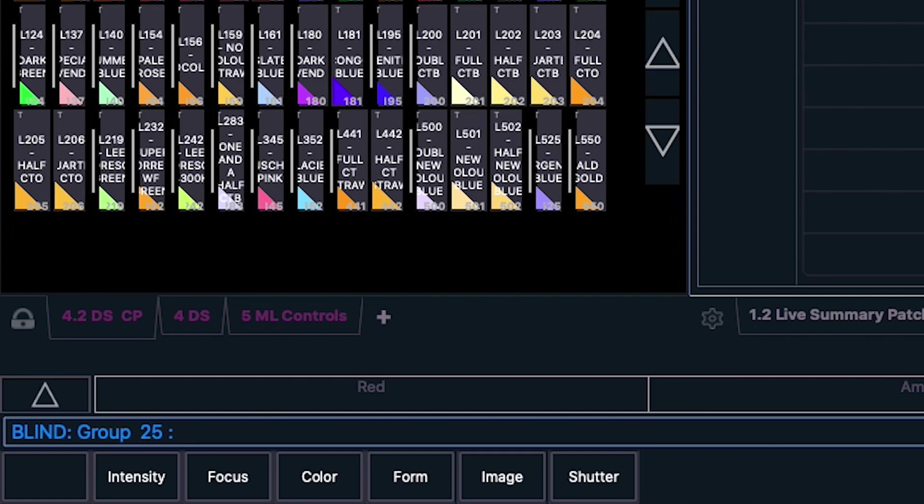Blind mode means that any alterations made using the command line will not be made as manual changes to the state on stage, but in this case, as shown on screen, any current changes will be made to Group 25. So before you make any changes, be sure to double check you have the right group selected.